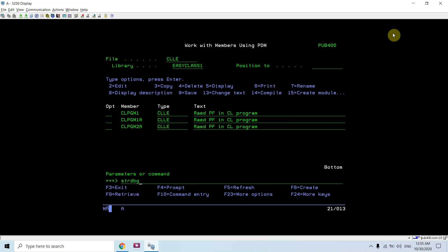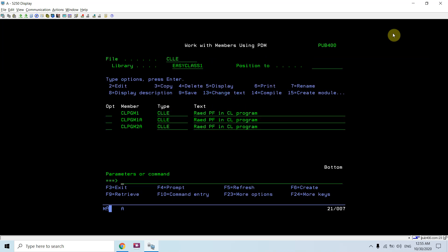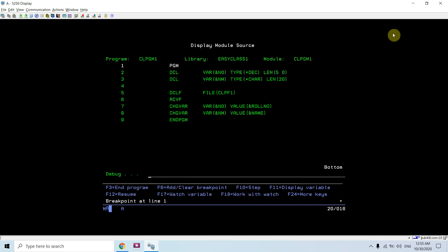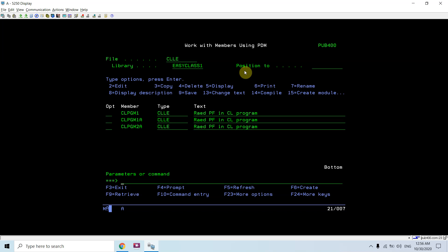The program compiled successfully. Now I will be debugging it. I'll set the breakpoint and call program CLPGM1. NO and NM are initialized — initially NO is 0 and NM is blank. After reading the file, it reads the first record, evaluating NO as 1 and NM as AJDK. It basically retrieves the roll number and name. It only reads the first record and won't read the next record.